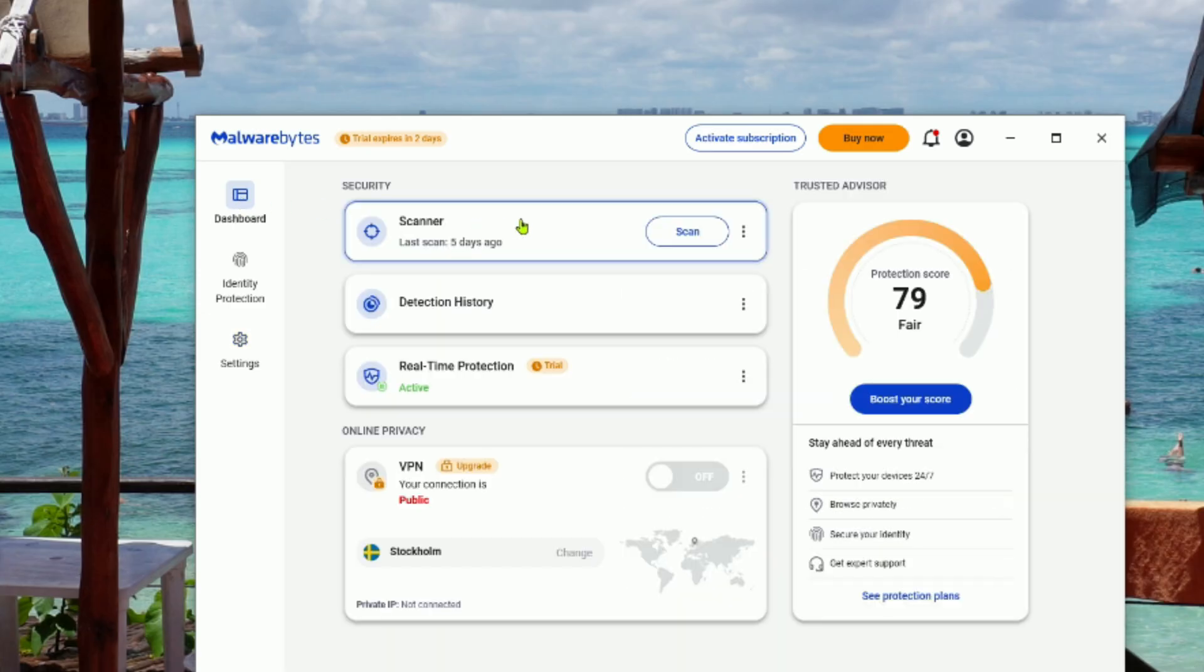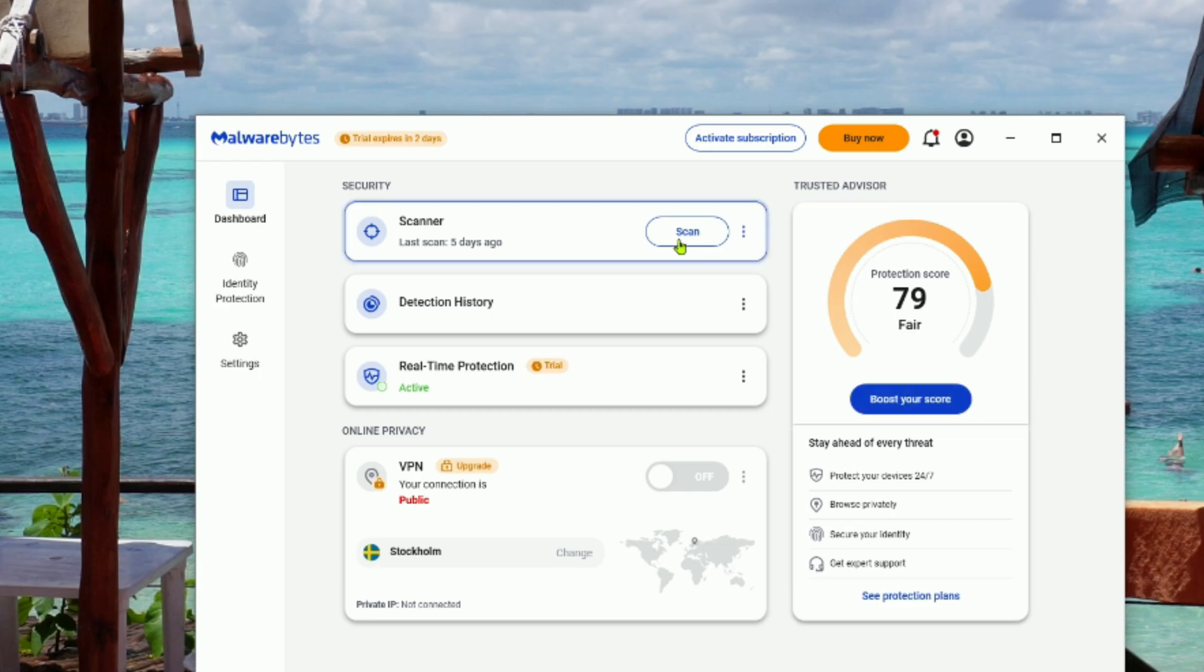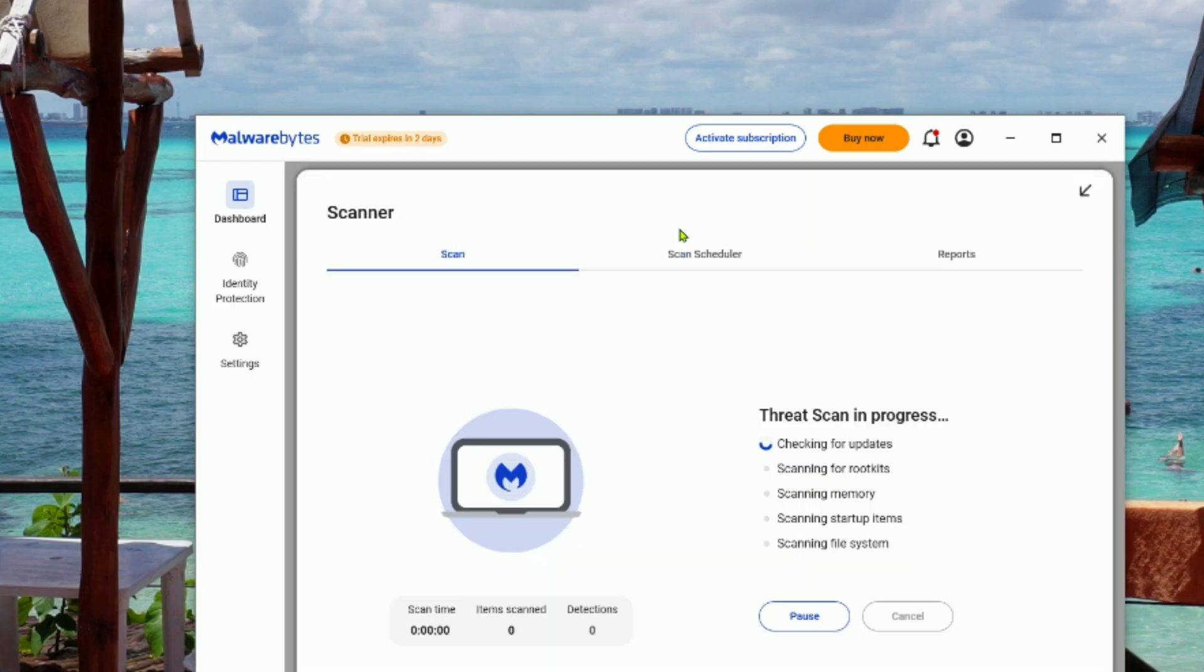After that, open Malwarebytes, and you'll land on the dashboard. From there, just hit the Scan button and let the program do its job.